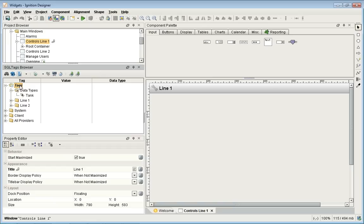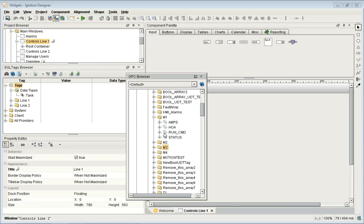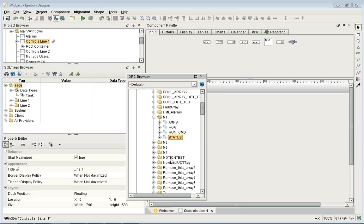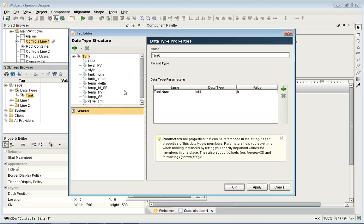Since I'm connected to my PLC, I can open up the browser and go to my ControlLogix, which is my main PLC, and browse the structure. I can see I have four motors — M1 to M4 — and they're all exactly the same, with amps, HOA, run command, and status. In our tags database, I've already created one data type: the tank data type. If I right-click and edit it, I can see the configuration — all the tags that are part of that data type — which is the structure we want to follow for the PLC.